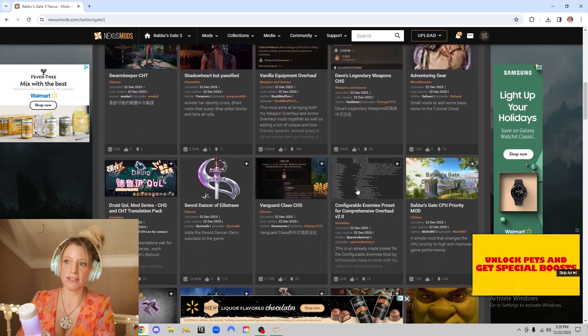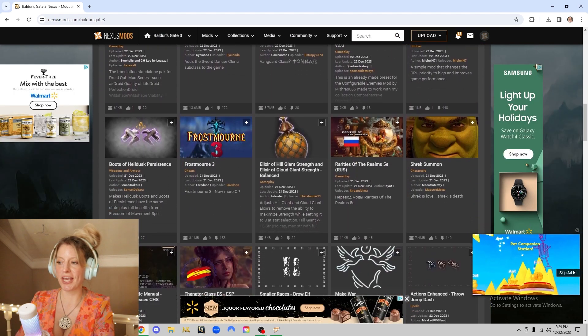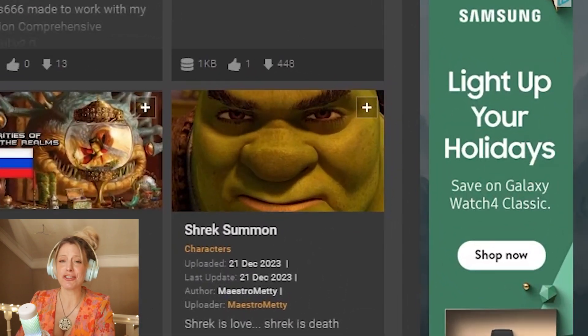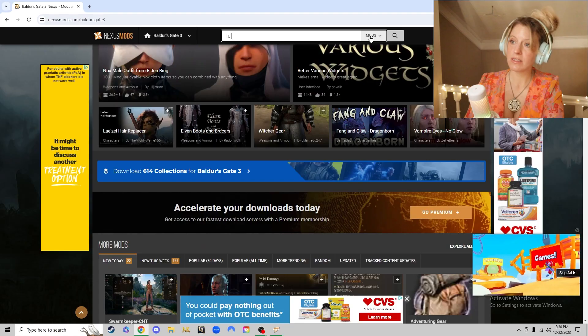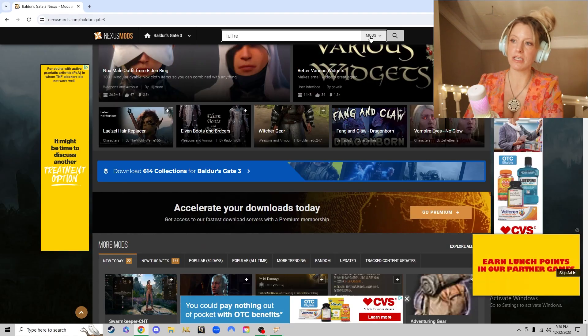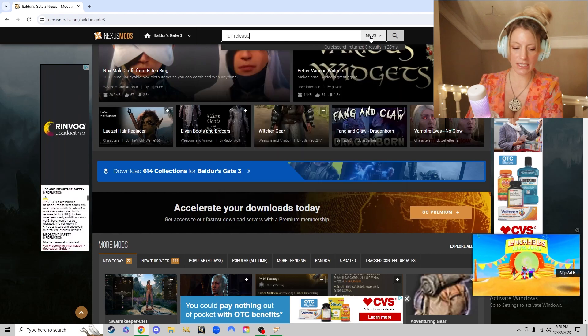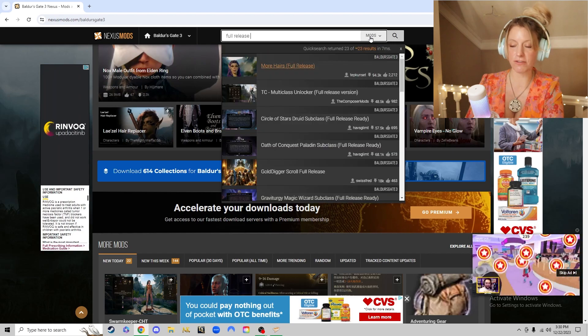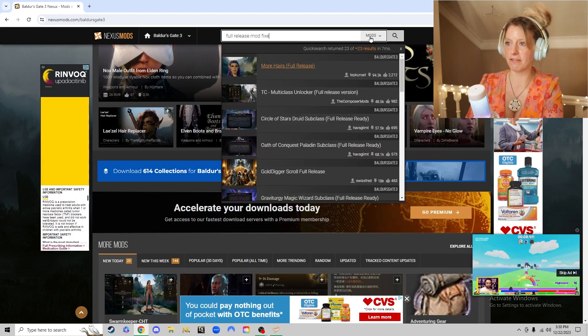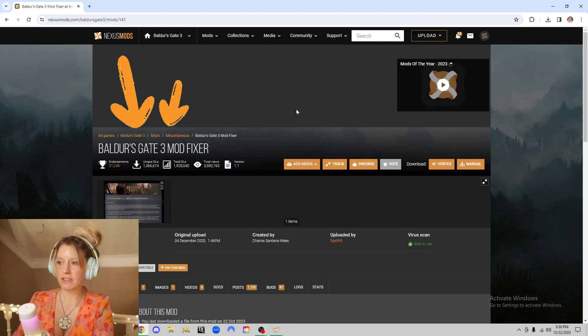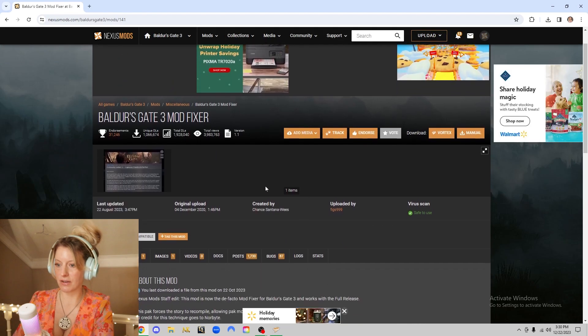There's so many mods on here. You can even summon Shrek. Something you will need for the mods to run correctly is called the full release mod fixer. So that's the very first thing you'll want to download.